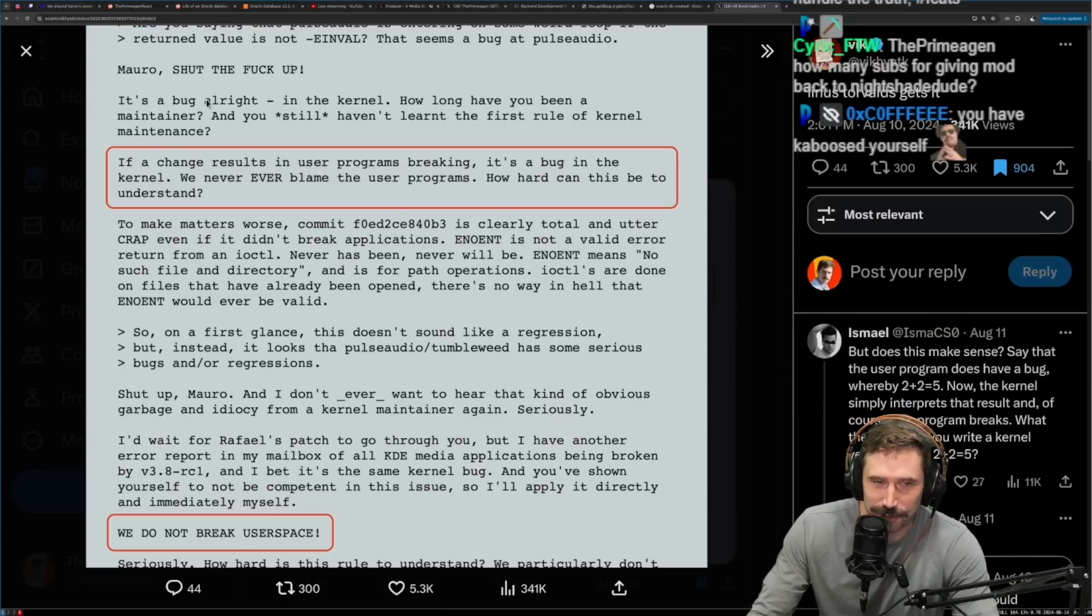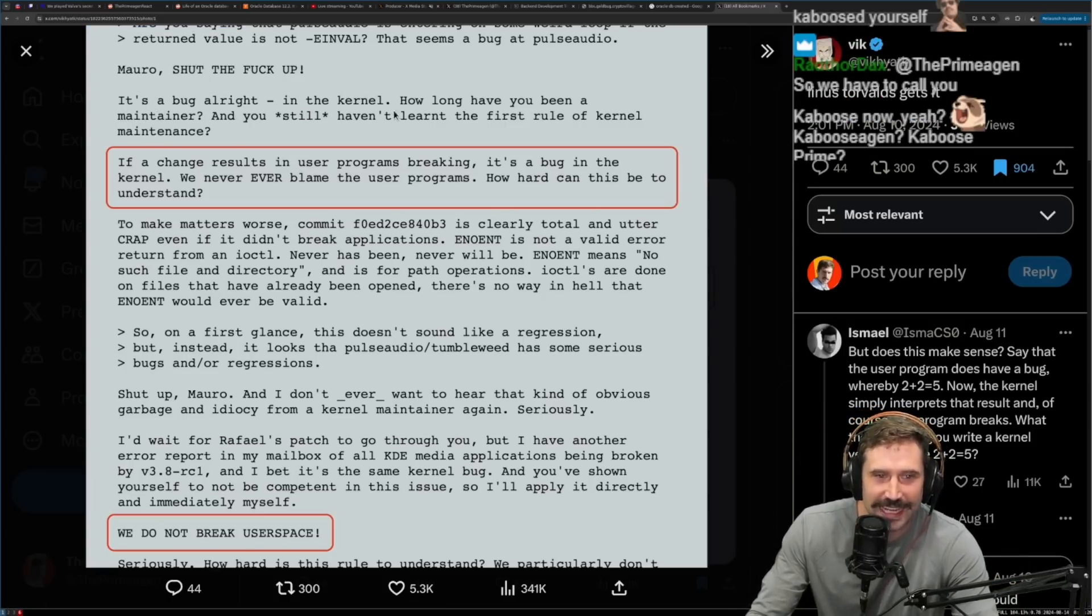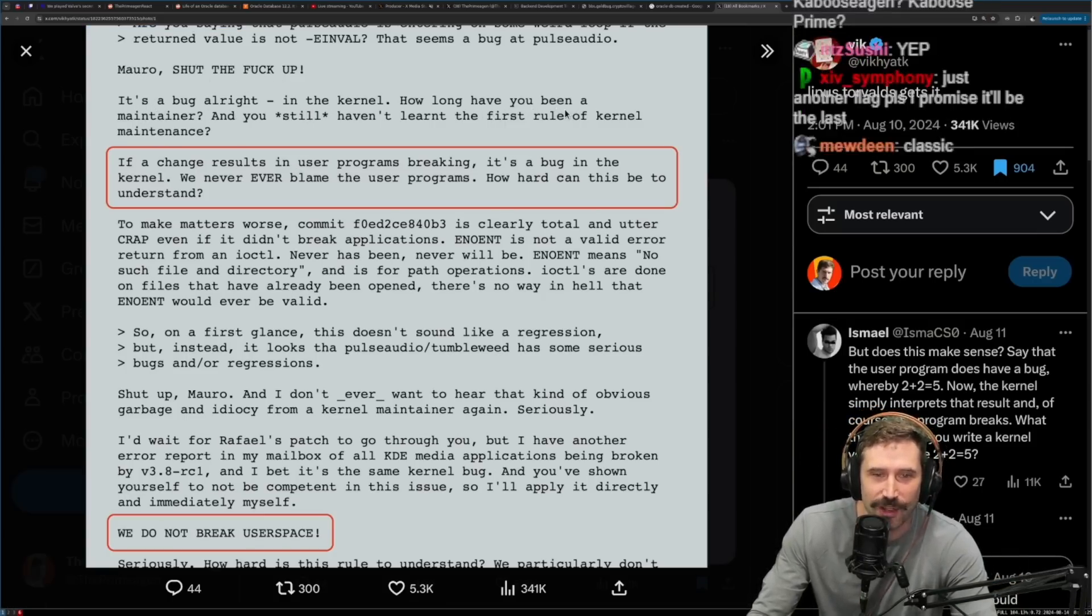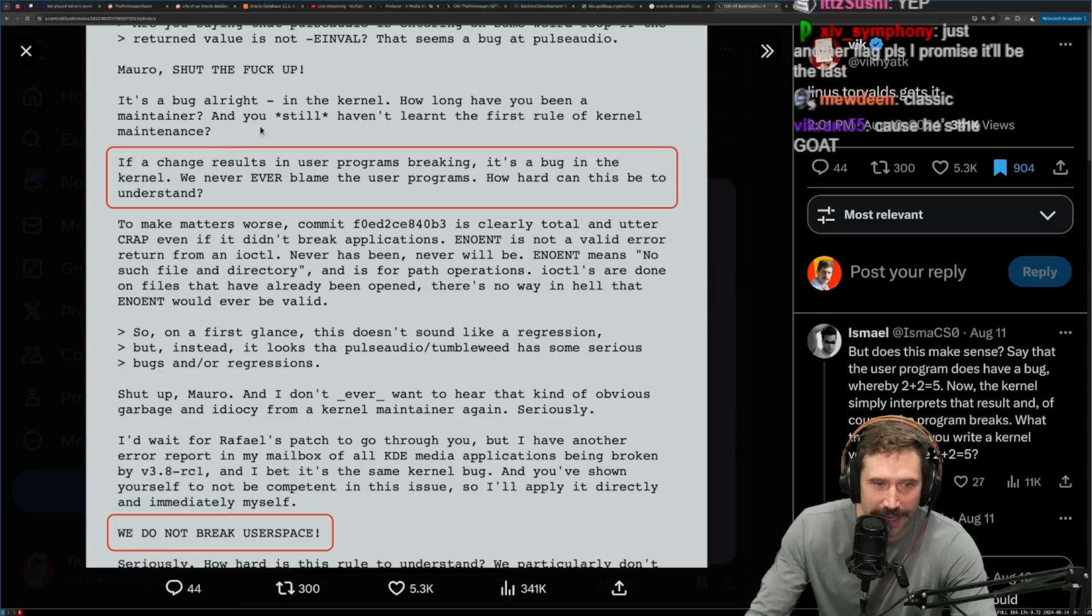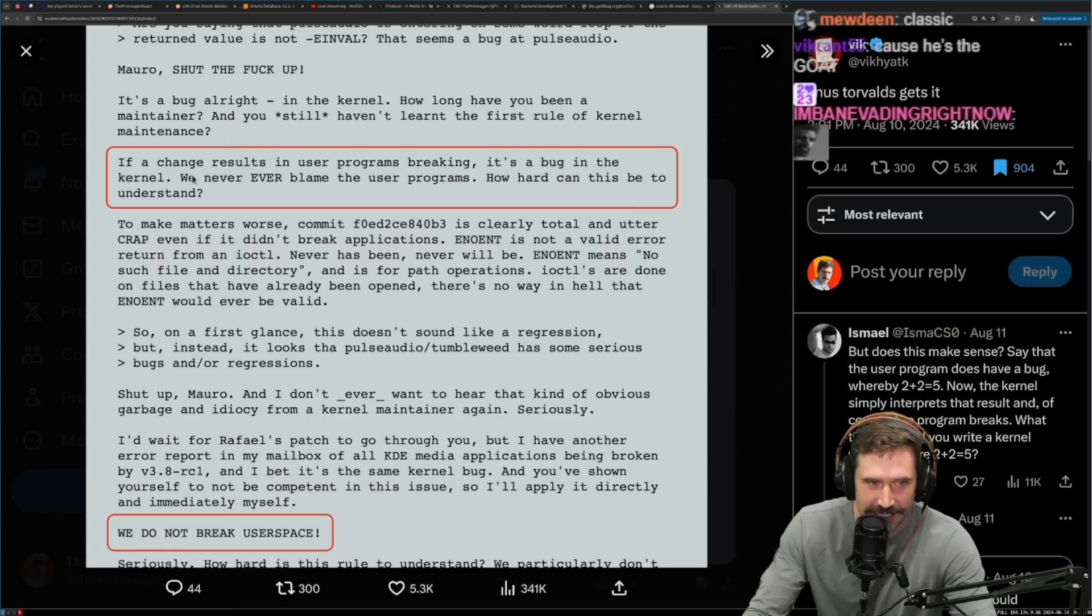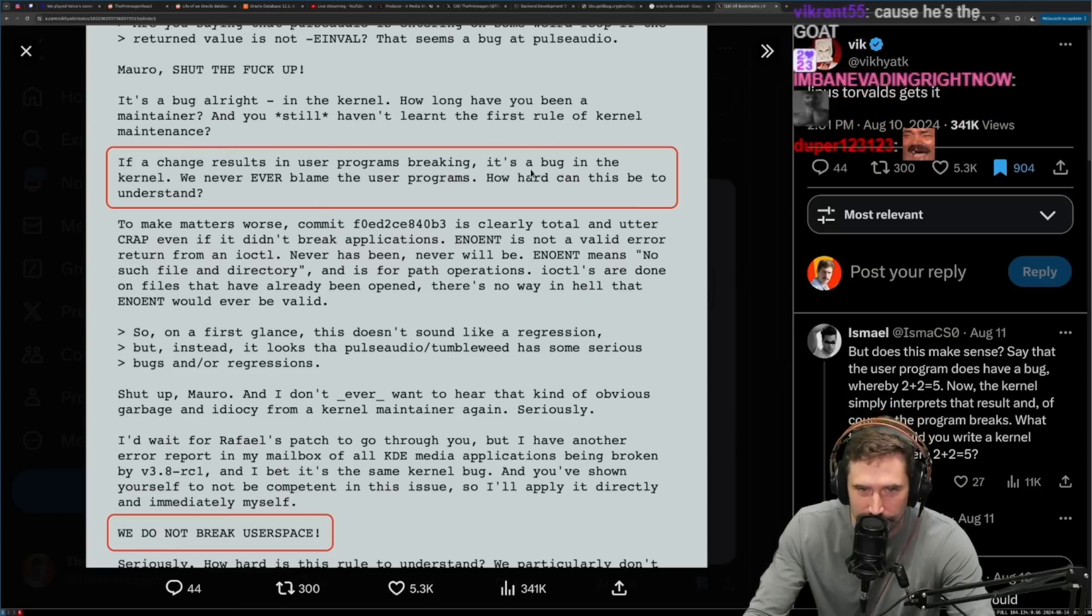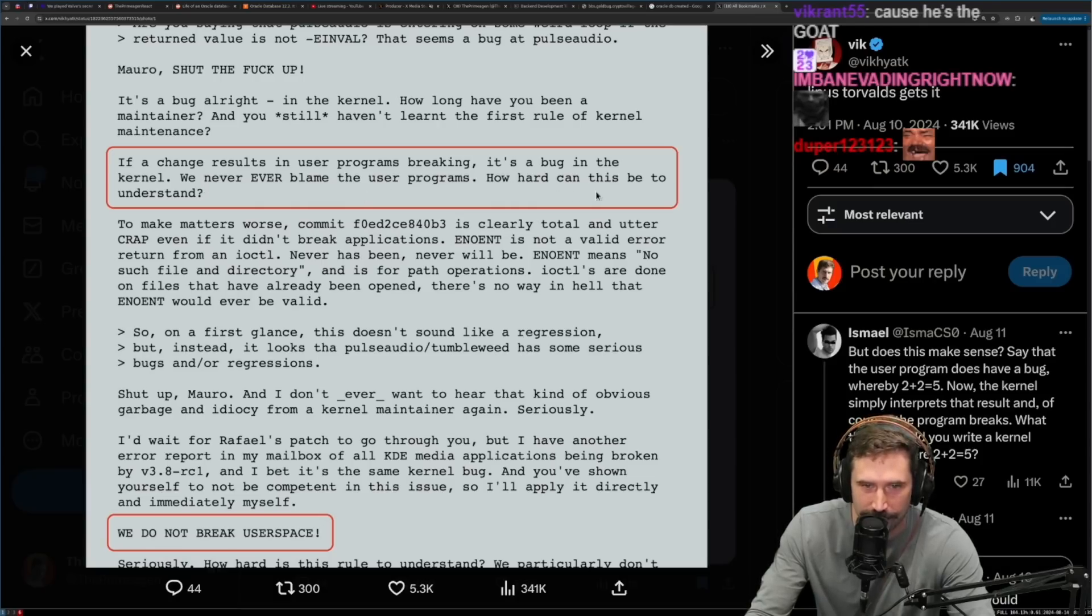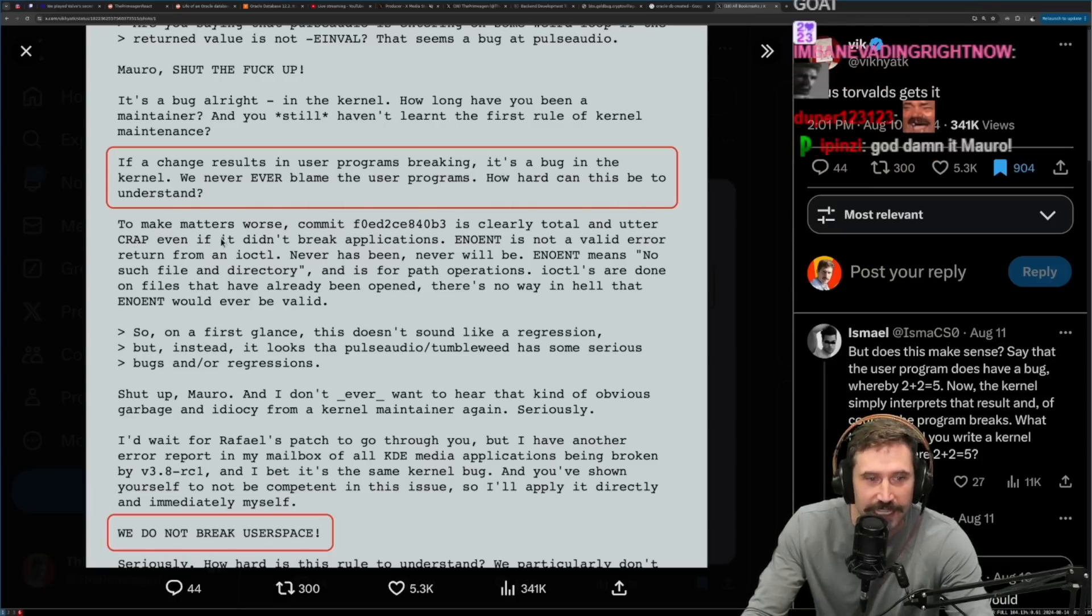Mario, shut the fuck up. It's a bug in the kernel. How long have you been a maintainer and you still haven't learned the first rule of kernel maintenance? If a change results in a user program breaking, it's a bug in the kernel. We never, ever blame the user programs.